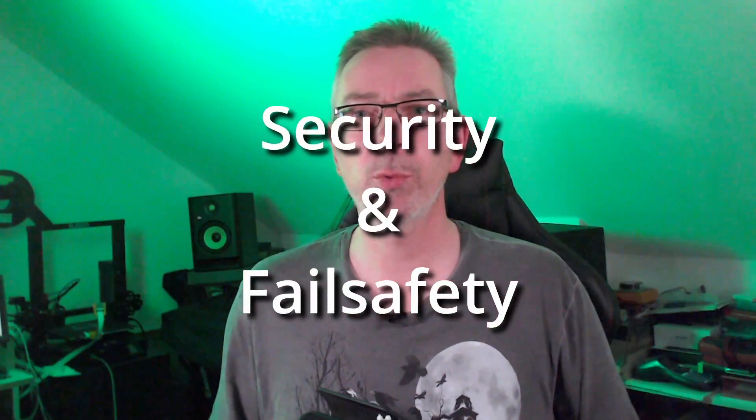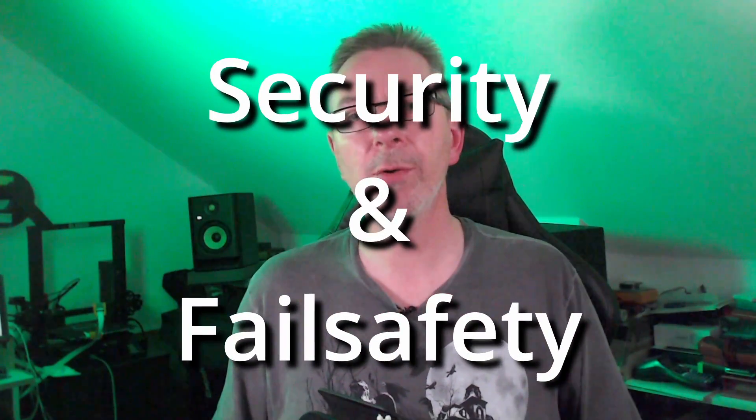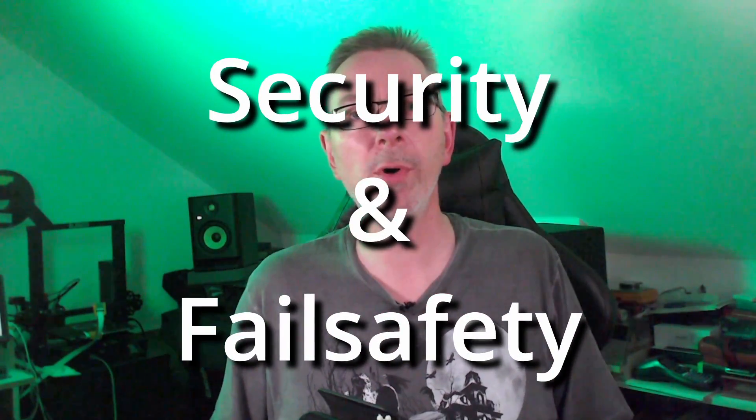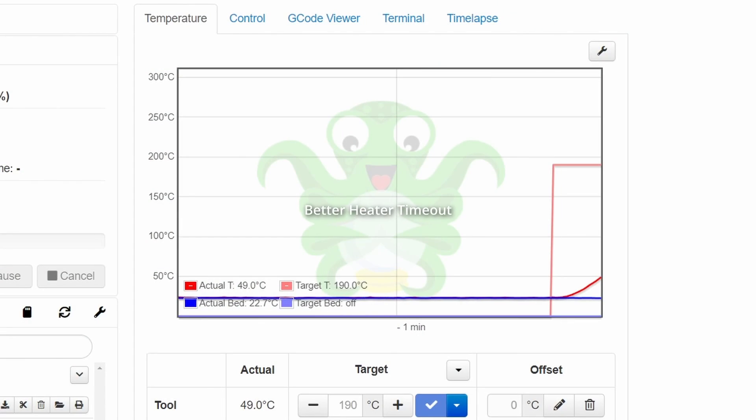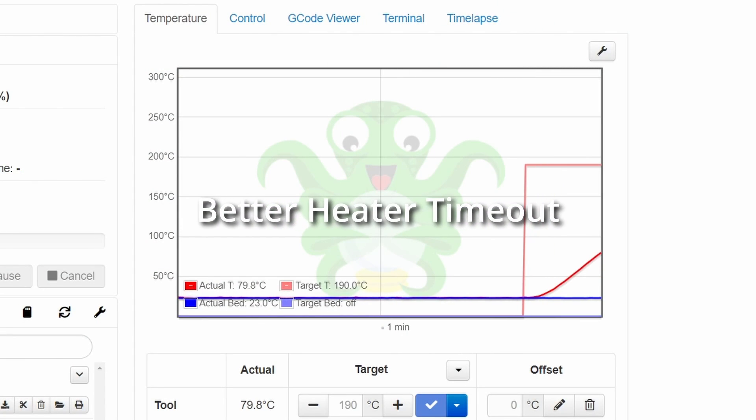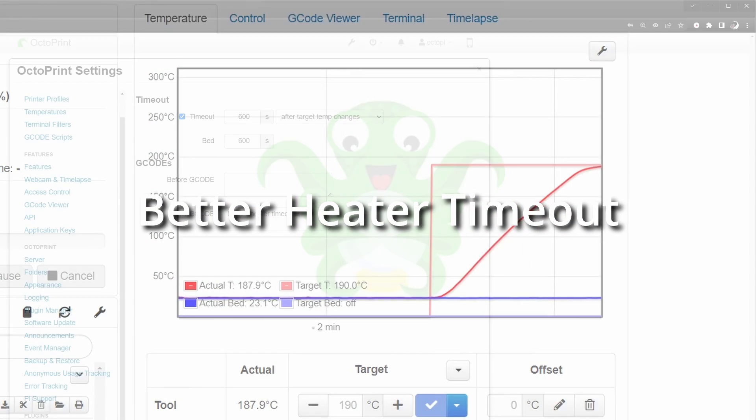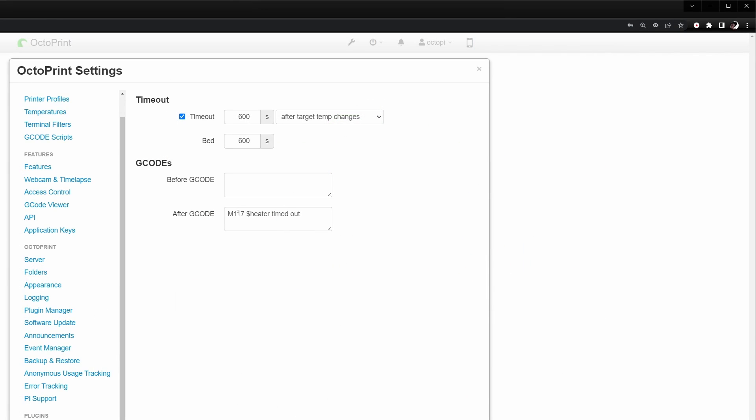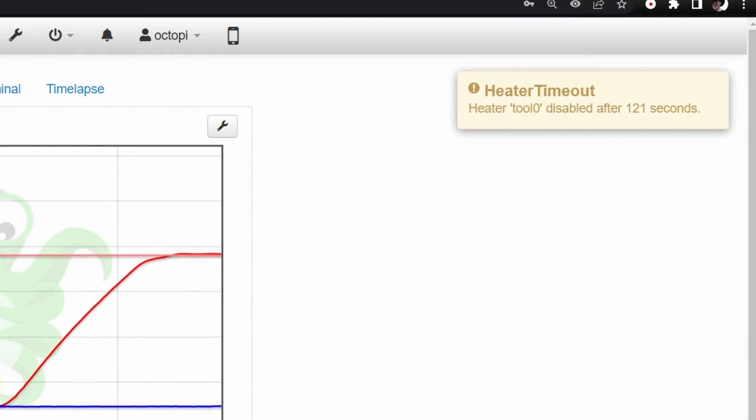Let's start with plugins to make your 3D printer more secure and fail safe. The better heater timeout plugin allows setting a timeout for your heated bed and the nozzle. When one of them is idle for the specified time, it's automatically turned off. This will reduce the risk of cooked filament or worse, fire.